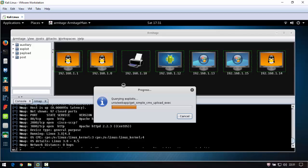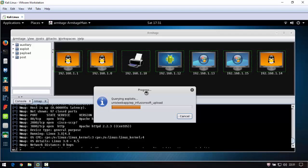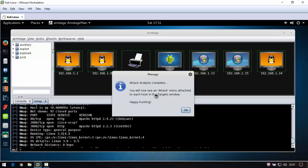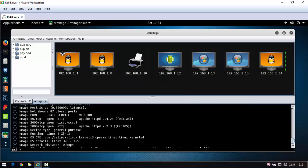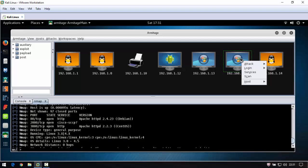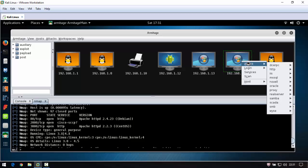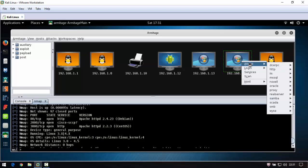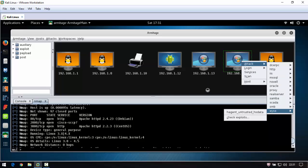Looking for all exploits in this service in Metasploit and Armitage that are available. Now if you click one device, for example this one, right-click and you see attacks.